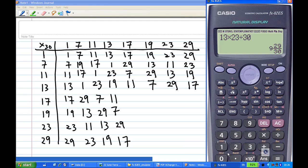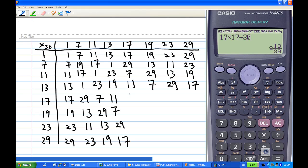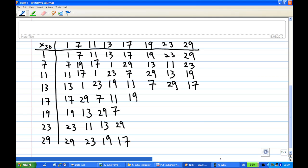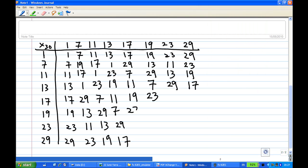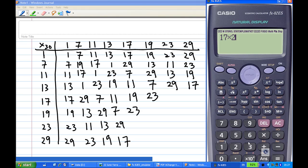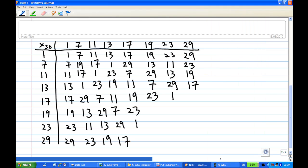Let's move on to the row for 17. So 17 × 17 divided by 30 gives 19. Then the next entry has remainder 23, so I write 23. Then 17 × 23 divided by 30 gives 391 over 30, and converting to a mixed fraction gives a remainder of 1. So this number is 1. And the missing number in this row is 13, so 17 × 29 modulo 30 equals 13.